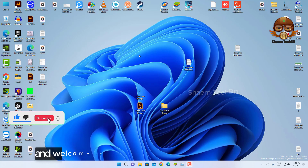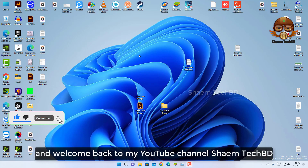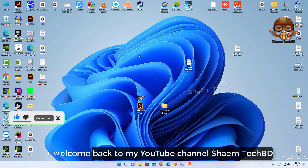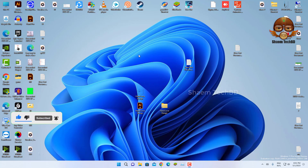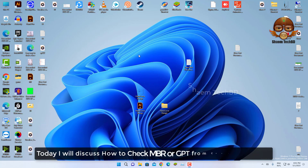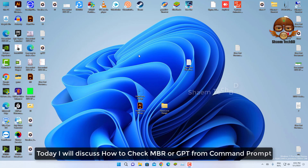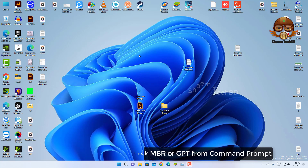Hello guys and welcome back to my YouTube channel, Saim Tech Bidhi. Today I will discuss how to check MBR or GPT from command prompt.